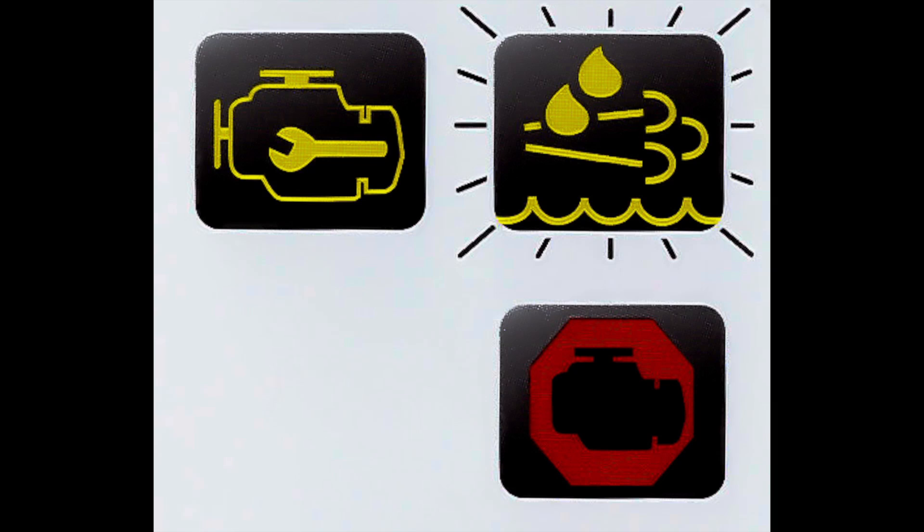So if you continue to ignore the previous lights or warnings, this is what you're going to see: flashing DEF light, check engine light, and stop engine light. Basically, you've run out of DEF fluid and your engine will be derated to 5 miles per hour or 8 kilometers per hour. Once again, once you refill with DEF fluid, you'll be back up to speed again.